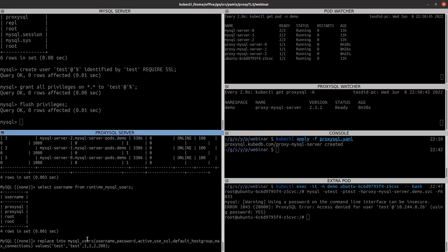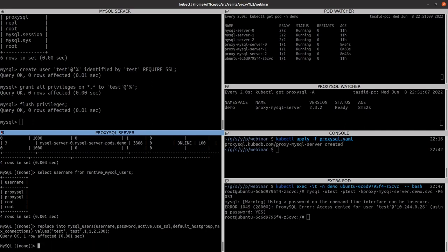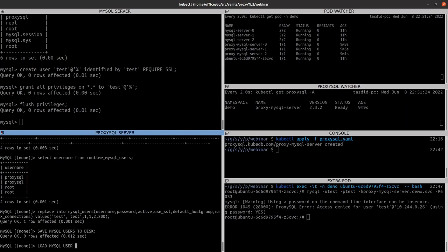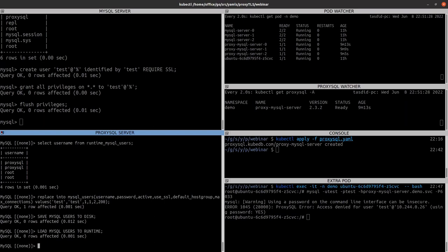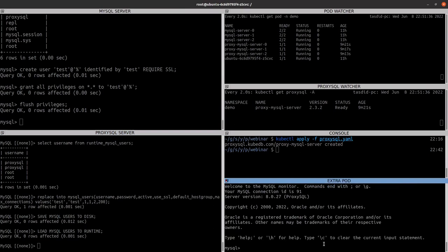Let's apply this command in the ProxySQL server. We set username to 'test', password to 'test', the user is active, use_ssl is 1 because we want this user to be TLS-secured, the default_hostgroup is 2 which is the writer host group, and max_connections is 200. Then we save to disk and load to runtime: SAVE MYSQL USERS TO DISK; LOAD MYSQL USERS TO RUNTIME. Now this should be effective — let's try to connect again. You can see that this time we are able to connect to ProxySQL using the test user.